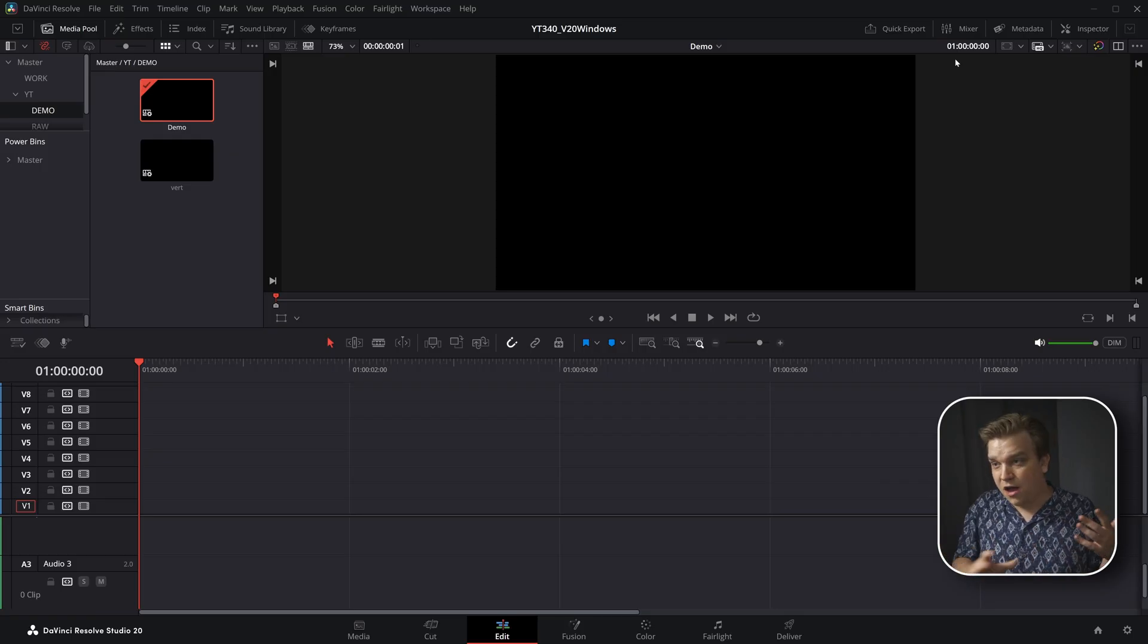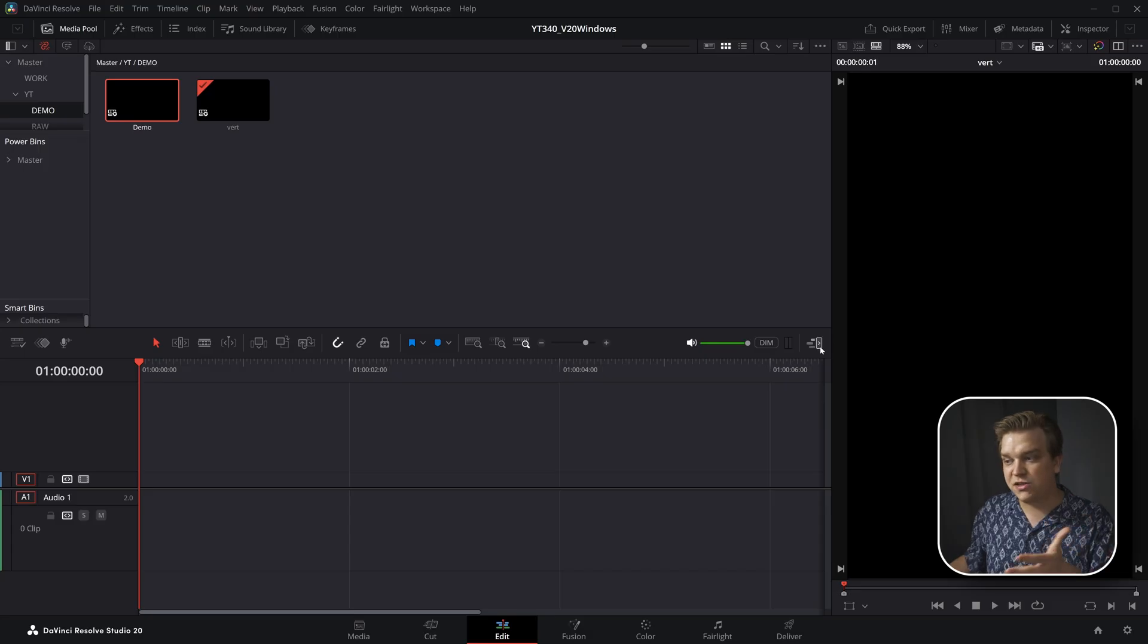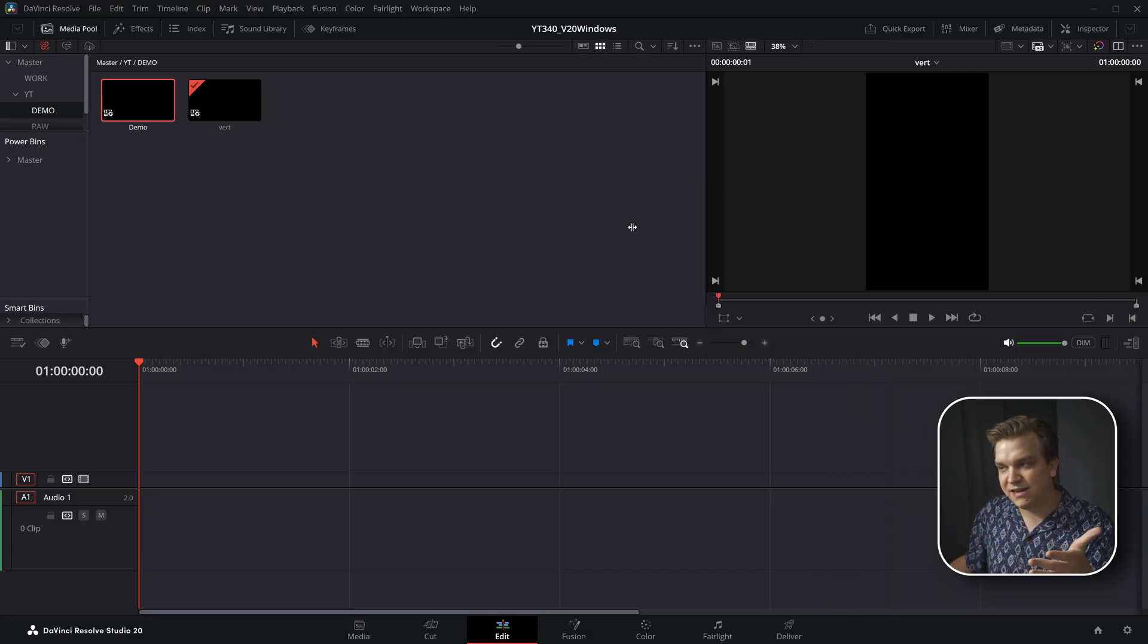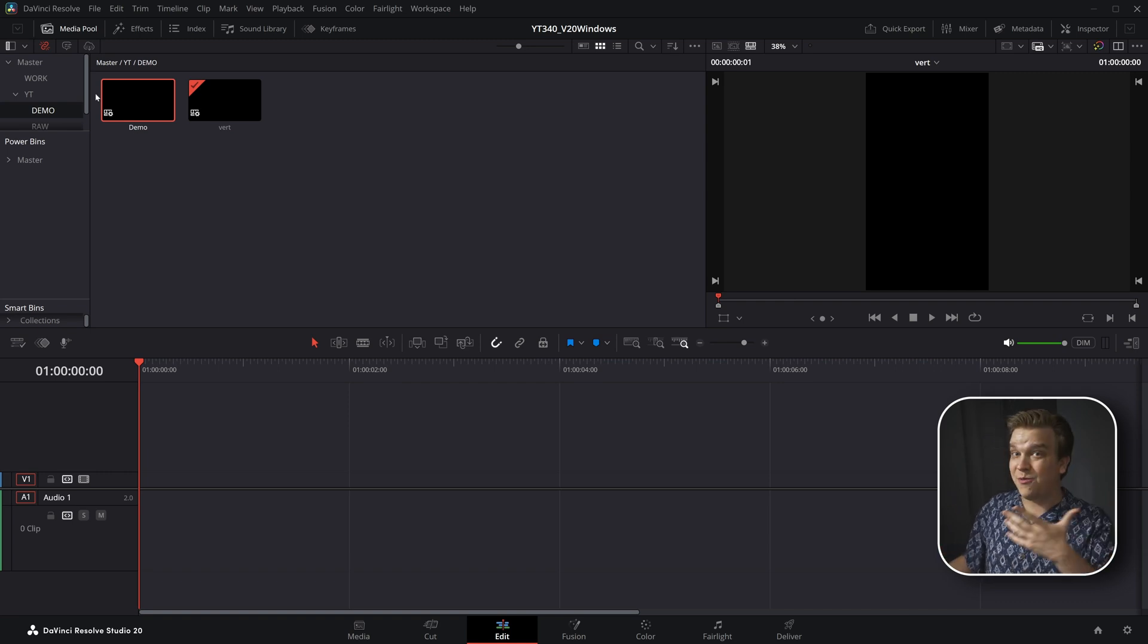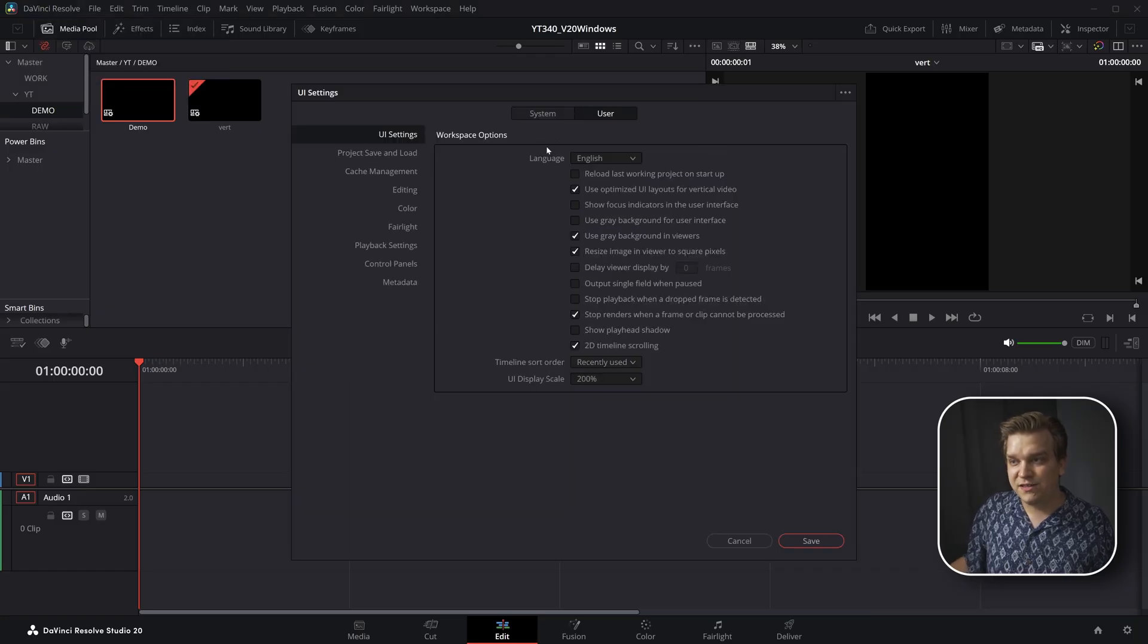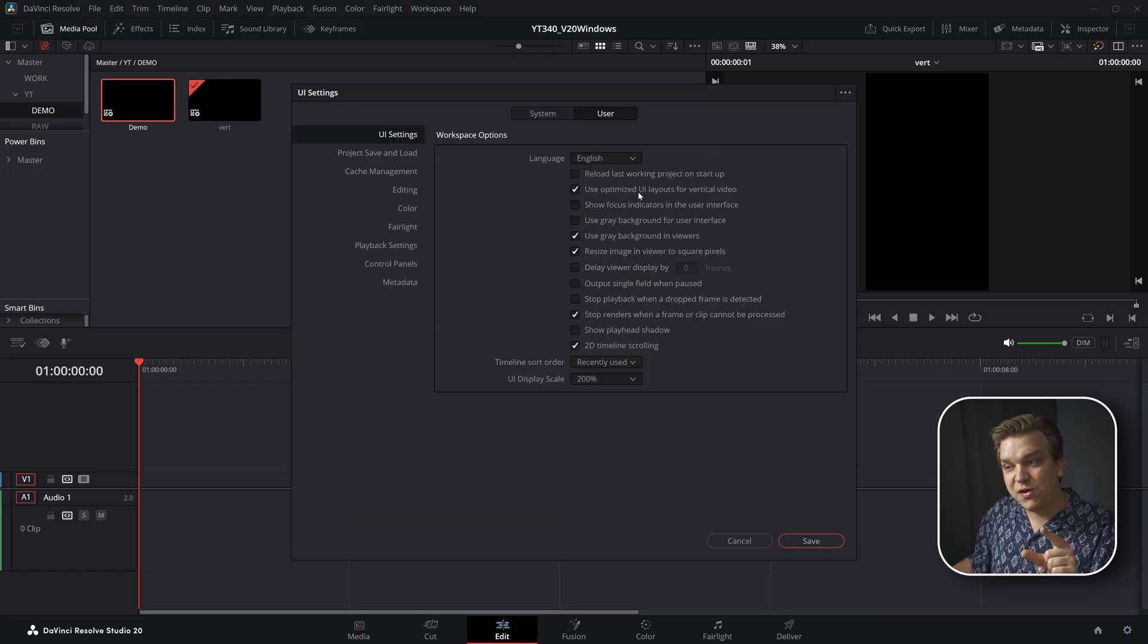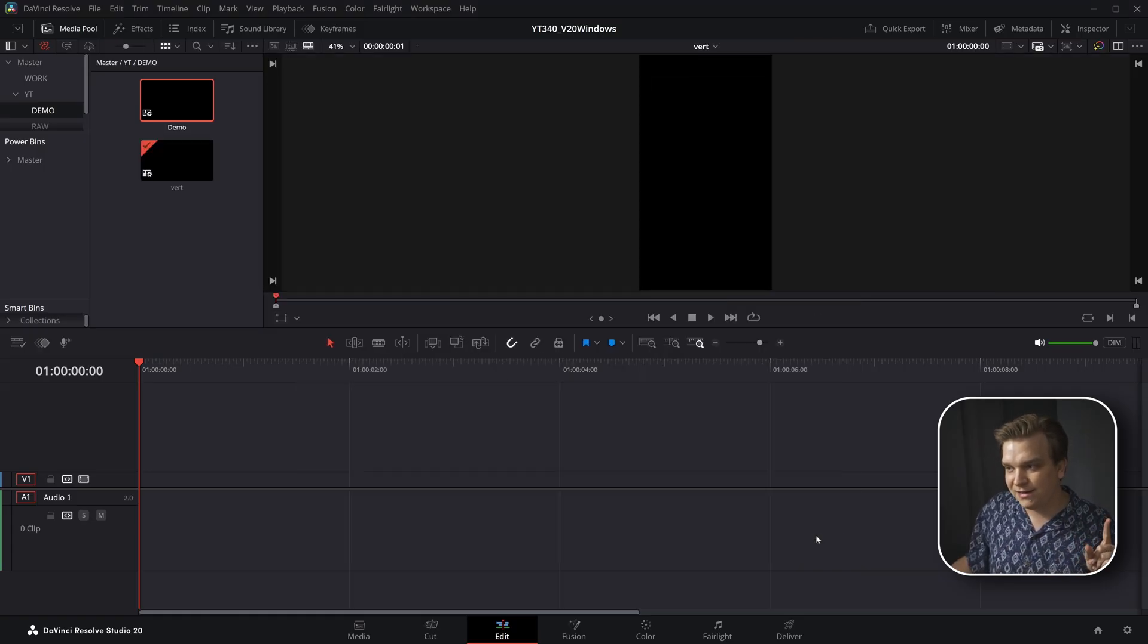So you're not thrown off guard, but say you are in a vertical timeline. And in your situation, you don't need this full right side viewer. You're fine with its little window up here, but you want these panels on the left side of the screen to act the way they did previously. Well, we have a setting for that. Open DaVinci Resolve preferences, user UI settings. We have use optimized UI layouts for vertical video. If I uncheck that, click save.